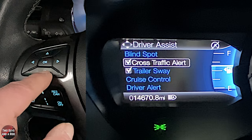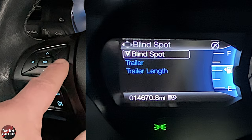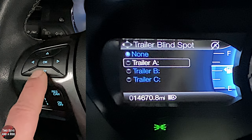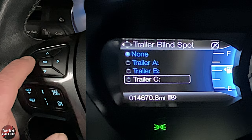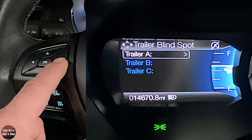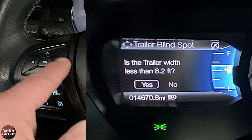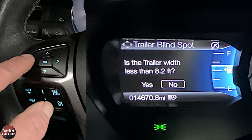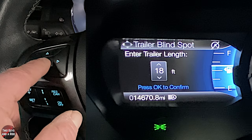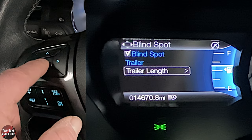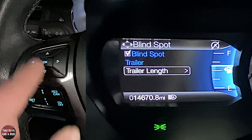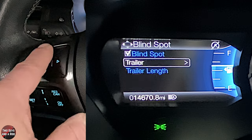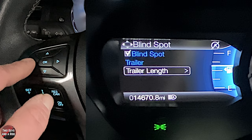Blind spot can be turned on or off with a click. You can also go down to trailer and pre-program trailers A, B, or C so the blind spot accommodates them. You can set the trailer length right here — pressing OK takes you through a series of questions to determine width. Be aware: once you enter that setup, you can't exit until you actually set it.